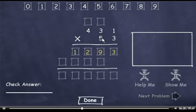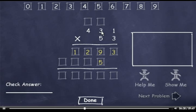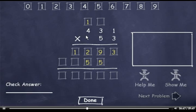5 times 1 is 5. 5 times 3 is 15, so I'll bring down the 5 and carry the 1. 5 times 4 is 20, plus 1 is 21.